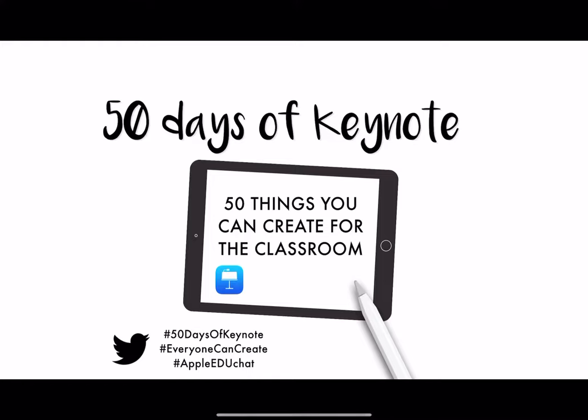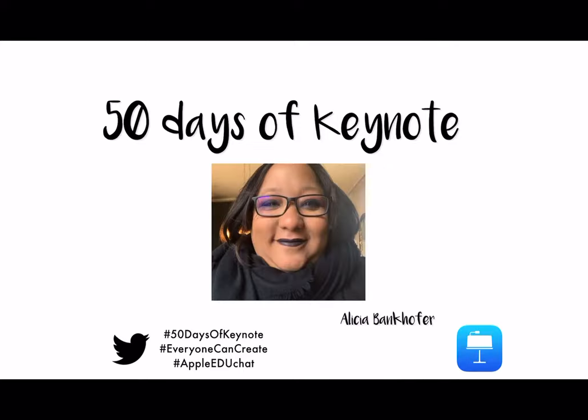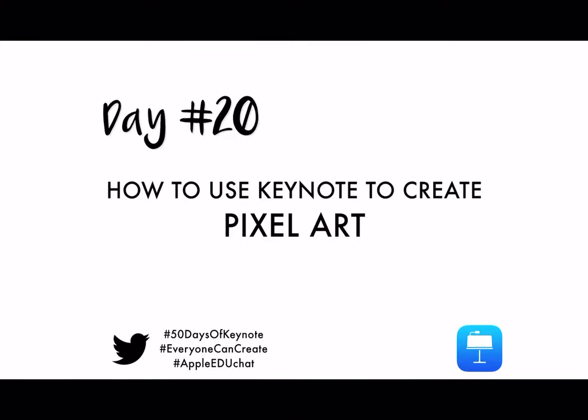Hello, welcome to 50 Days of Keynote. We present to you 50 things you can create in the classroom, for the classroom. Today, it's Alicia Sankoffer's turn to show you how to use Keynote to create pixel art day 20.